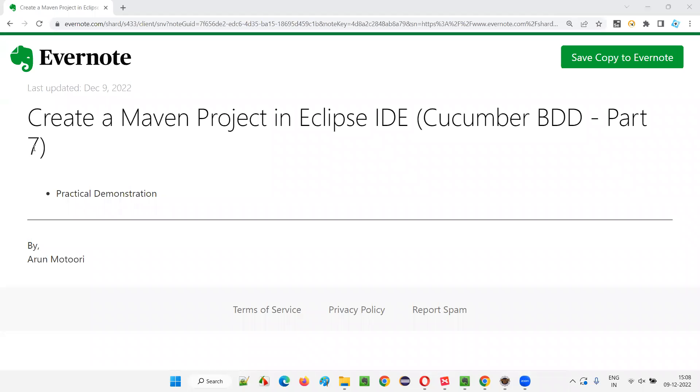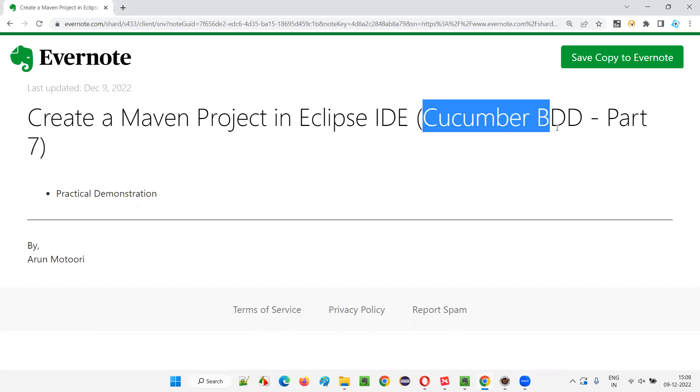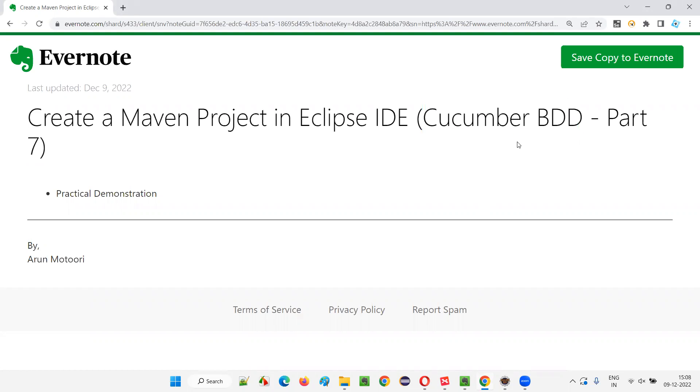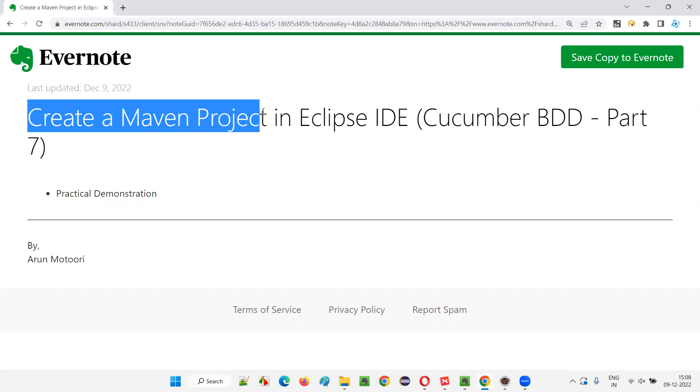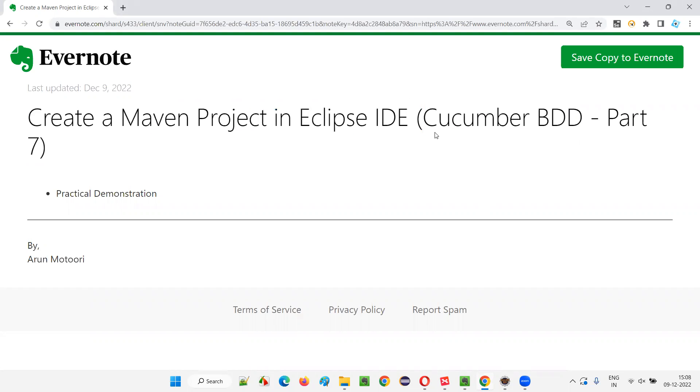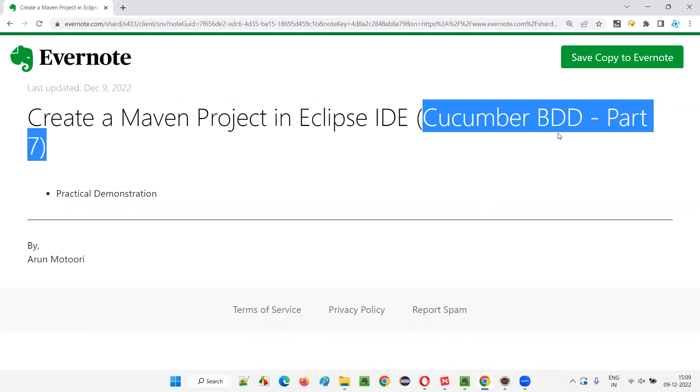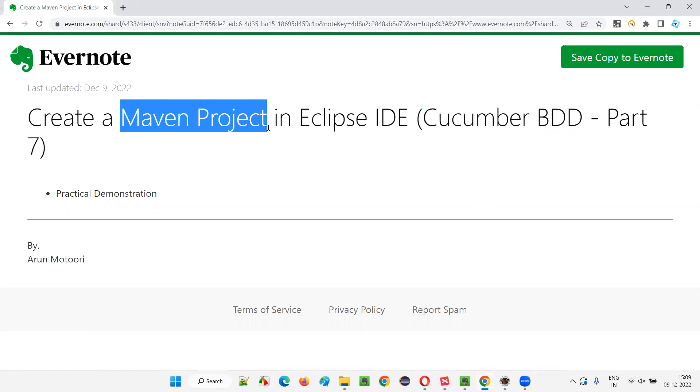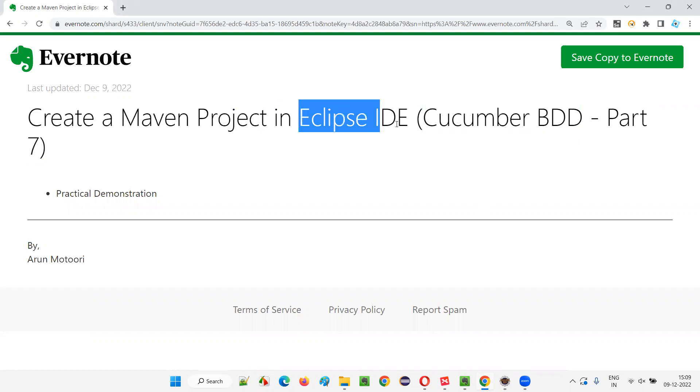Hello all, welcome to part 7 of Cucumber BDD training series. In this session, I'm going to show you how to create a Maven project in Eclipse IDE. In order to work with Cucumber BDD, we have to first create a Maven project in Eclipse IDE editor.